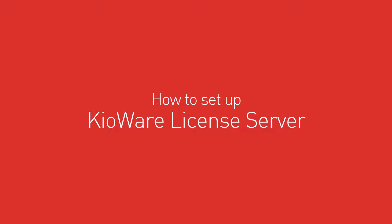Now let's dive in. If we're hosting KioWare License Server for you, skip ahead to Step 4. If you're hosting it yourself, let's start here.